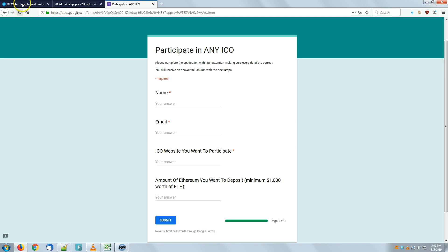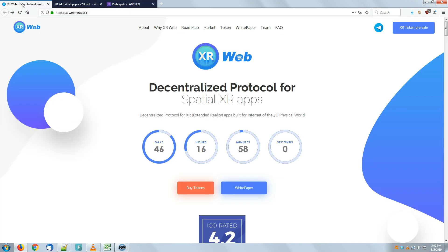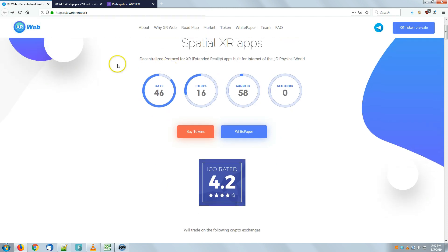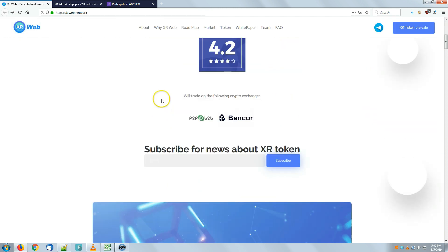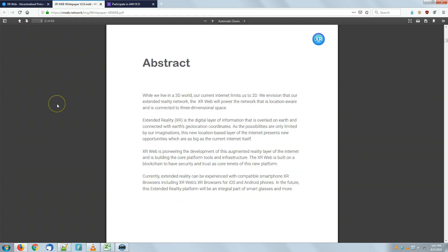We have the link down below in the description area. Getting back to XR Web, we have a quick explanation here before we dive into the ICO Doctor spreadsheet.